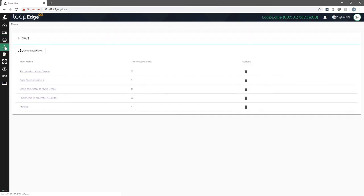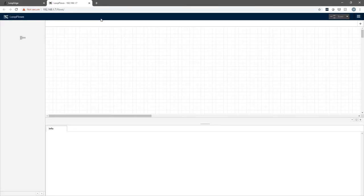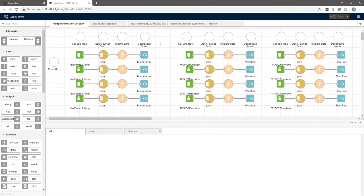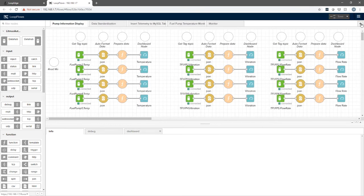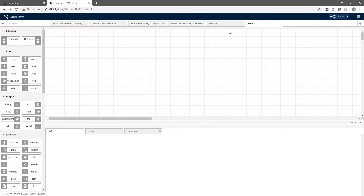Click on flows, and we'll go to the loop flows. It opens up a new palette for us here. You can see some existing ones that are set up. We're going to add a new flow.